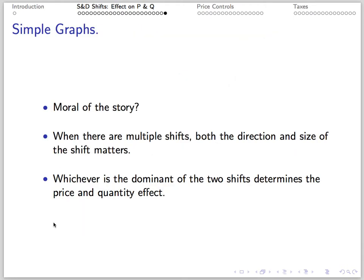So what's the moral of the story? When there are multiple shifts, both the direction and the magnitude of the shift matter. The dominant of the two shifts is the stronger determinant of price and quantity. When you're trying to find the effects of multiple shifts, therefore, you'll want to draw two pictures capturing various size shifts.